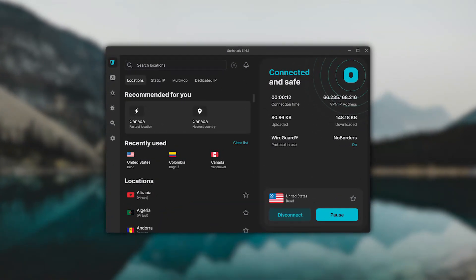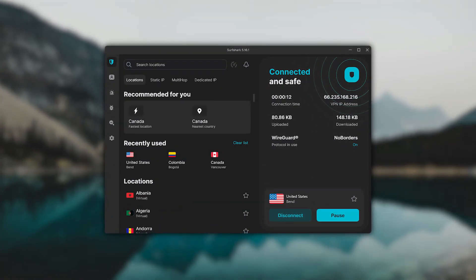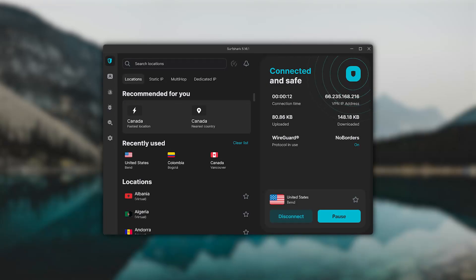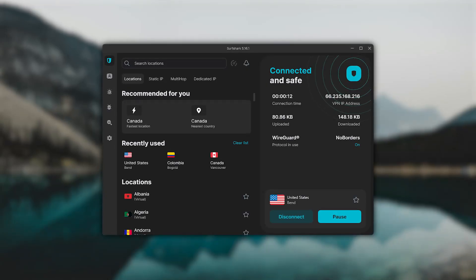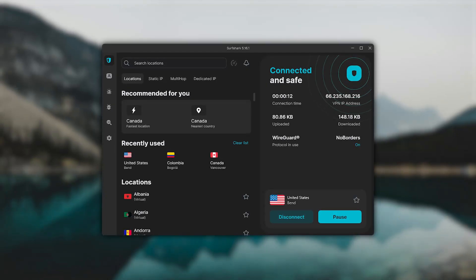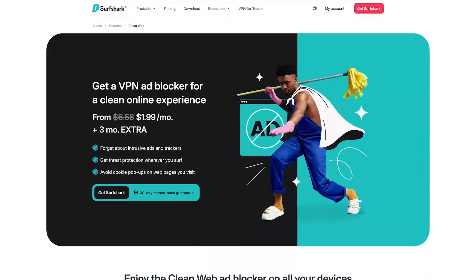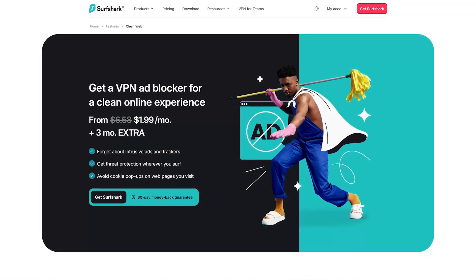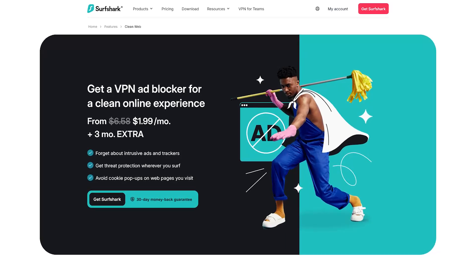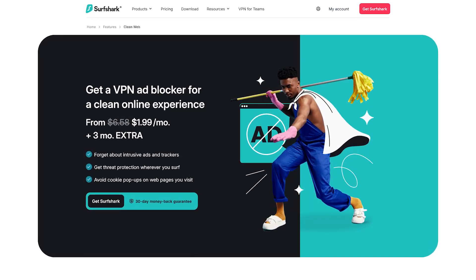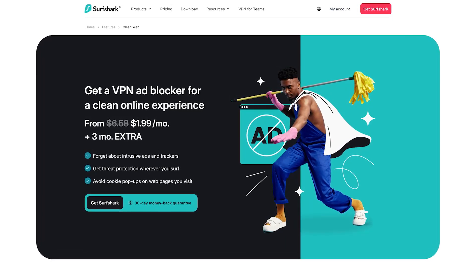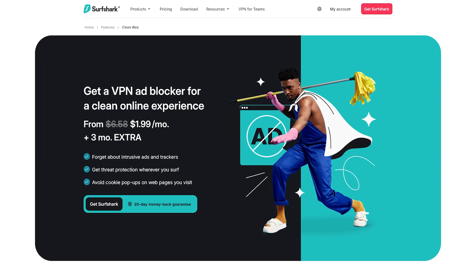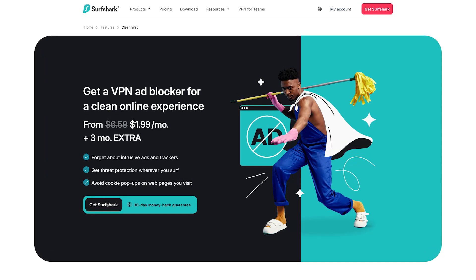And then Surfshark is the only one of the three that offers any kind of free functionality without a subscription. It won't give you full VPN access, but what it does include is something called CleanWeb, which blocks ads, trackers, and cookie popups while you browse.